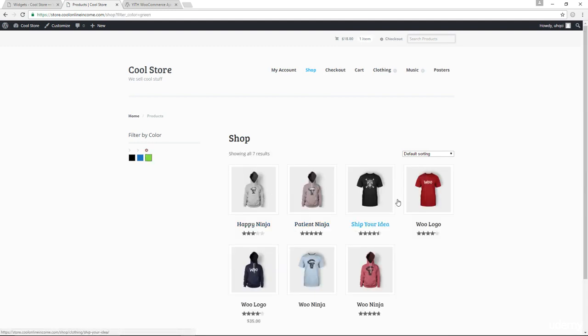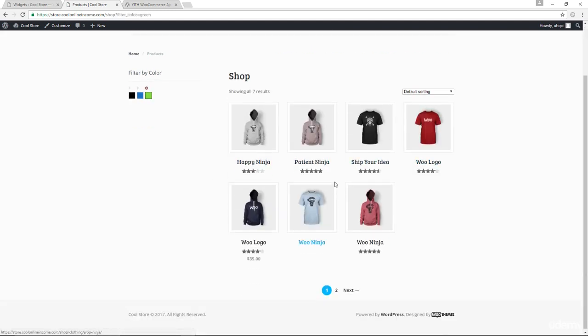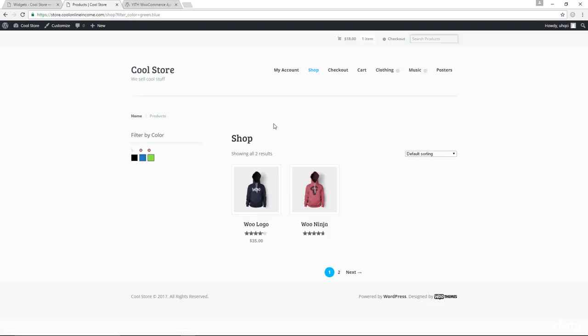Seven results. Now, if I chose blue as well, the results actually drops down to just two because right now I'm saying I only want items that have both green and blue variations.